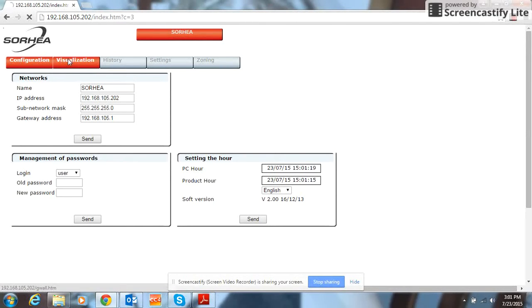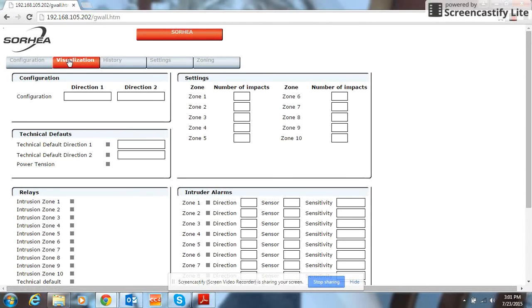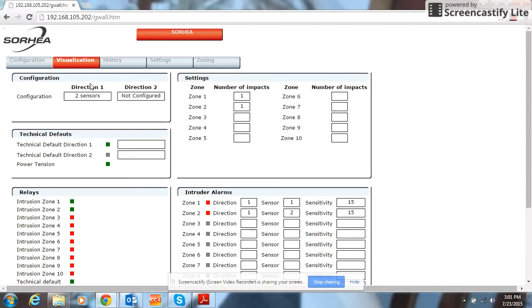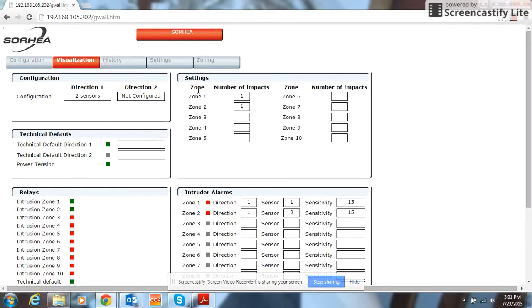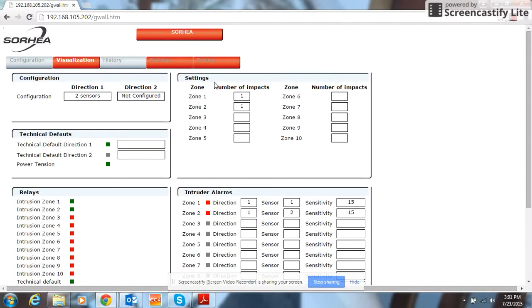If we go to our visualization tab, that tab is going to show you what is connected to this GFENT 600. We have two sensors on detect cable 1 and no sensors on detect cable 2. This page also shows how many zones you have and number of impacts it takes to trigger an alarm on that zone.